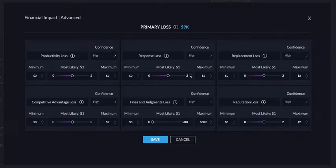Quantifying financial risk in cybersecurity when it comes to risk management is actually quite a difficult task. One of the things we've built and centralized is a primary loss calculator, which is one of our most popular features.